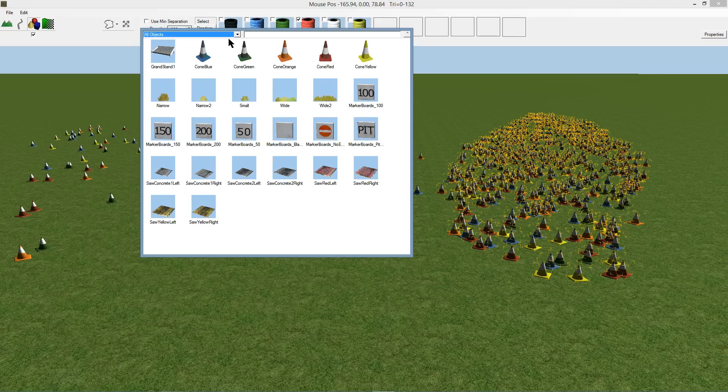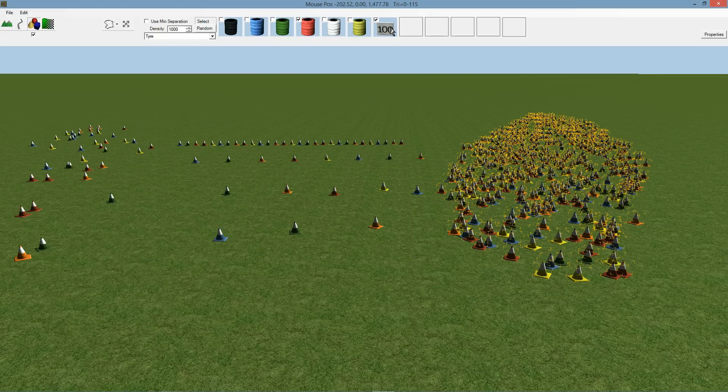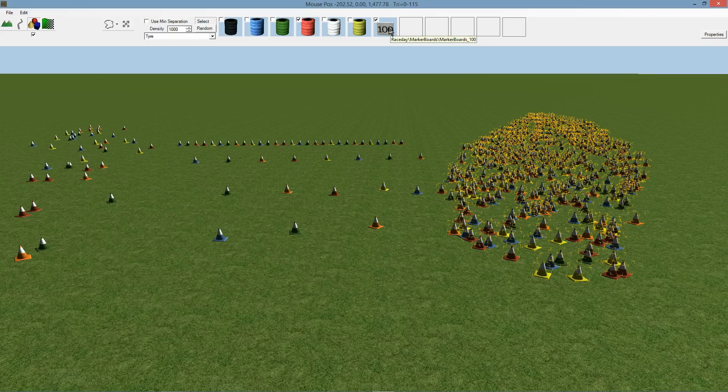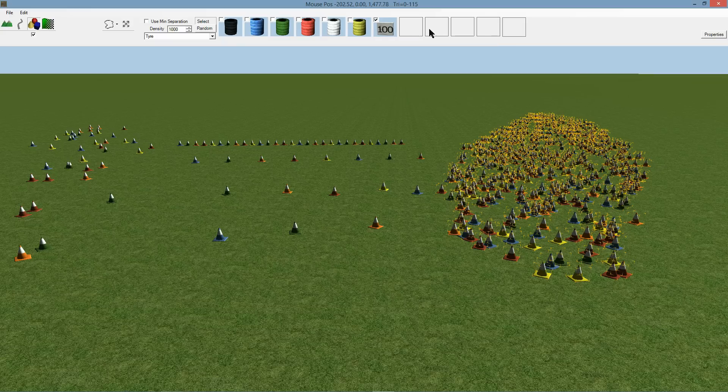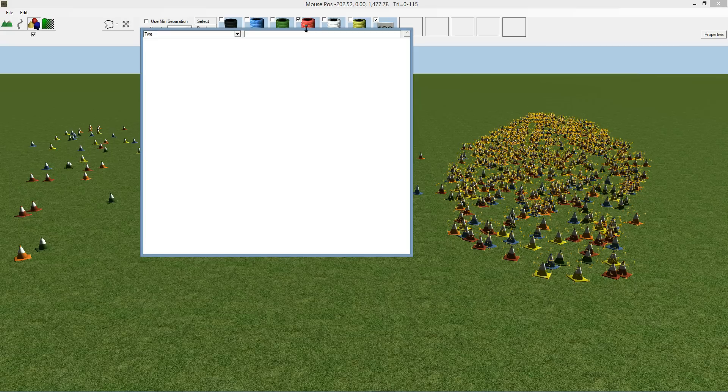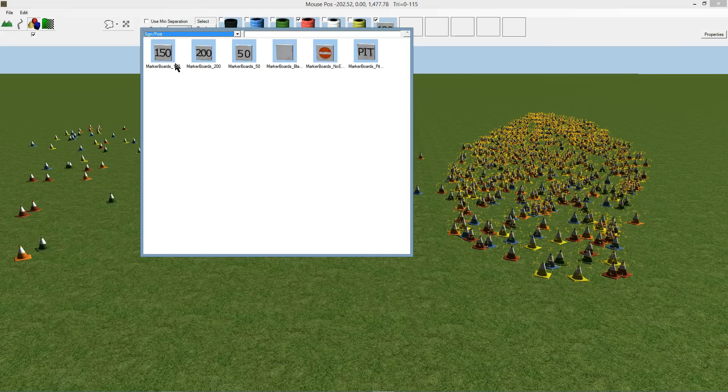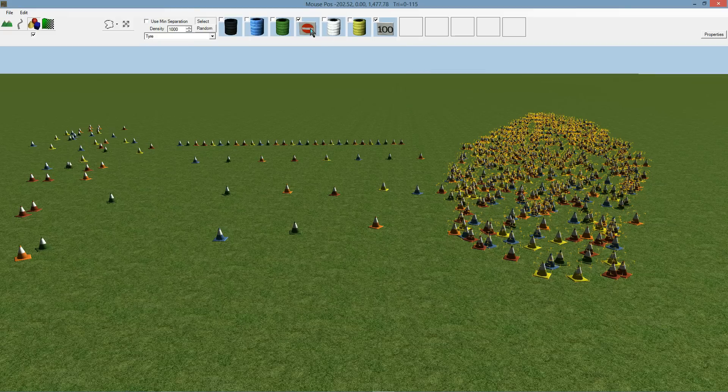But you can actually add any object that you like. I've got a pit board marker there or braking marker, and so you can put whatever objects in there you like. If it fills up it'll just overwrite whatever you're clicking on. So if you've got different markers that you want in there you can do that.